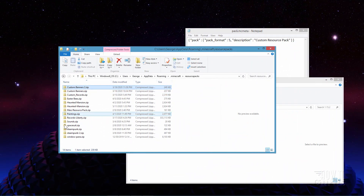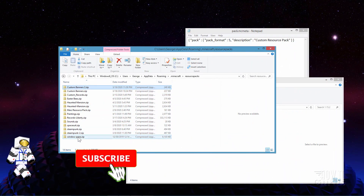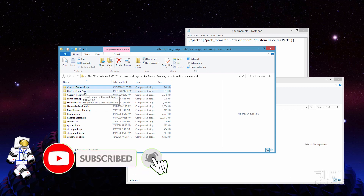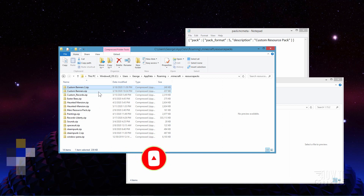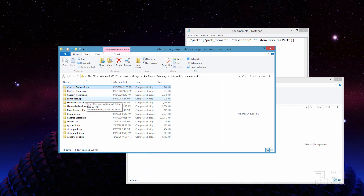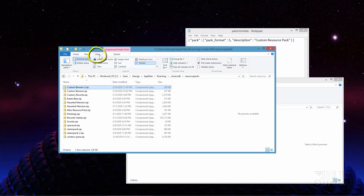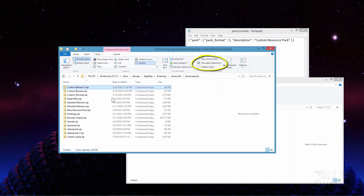Here's my resource pack folder and that's all the resource packs I have in the game right now, the ones on the left hand side and the right hand side. The first thing to check at this point is to make sure you're seeing that .zip at the end. If you're not seeing that, go up here to view and then over here where it says file name extensions, make sure that that is checked. You need to see that .zip.